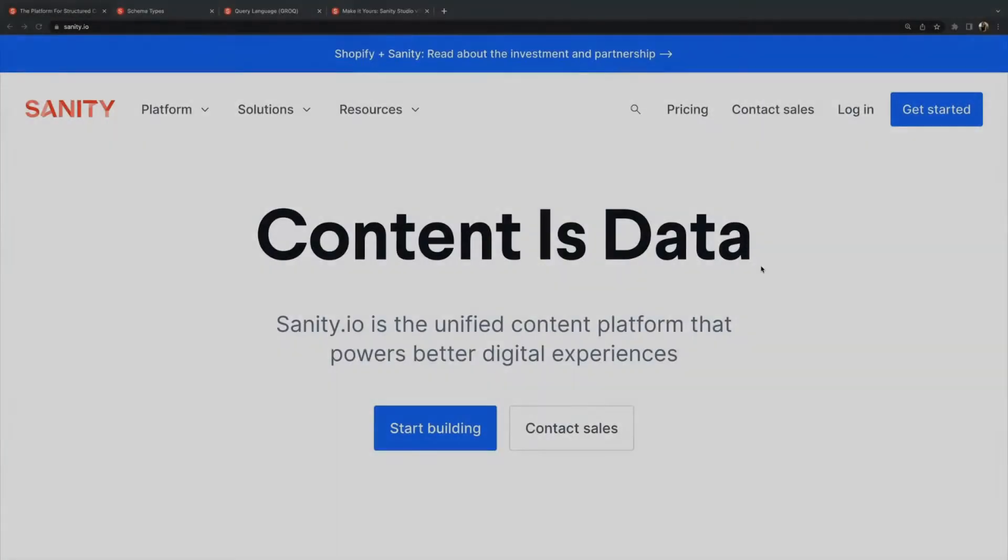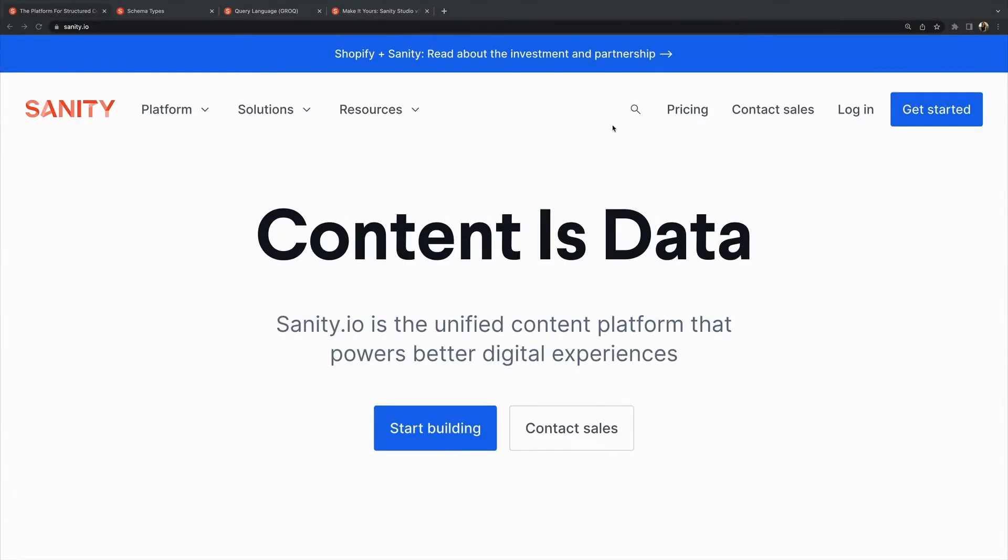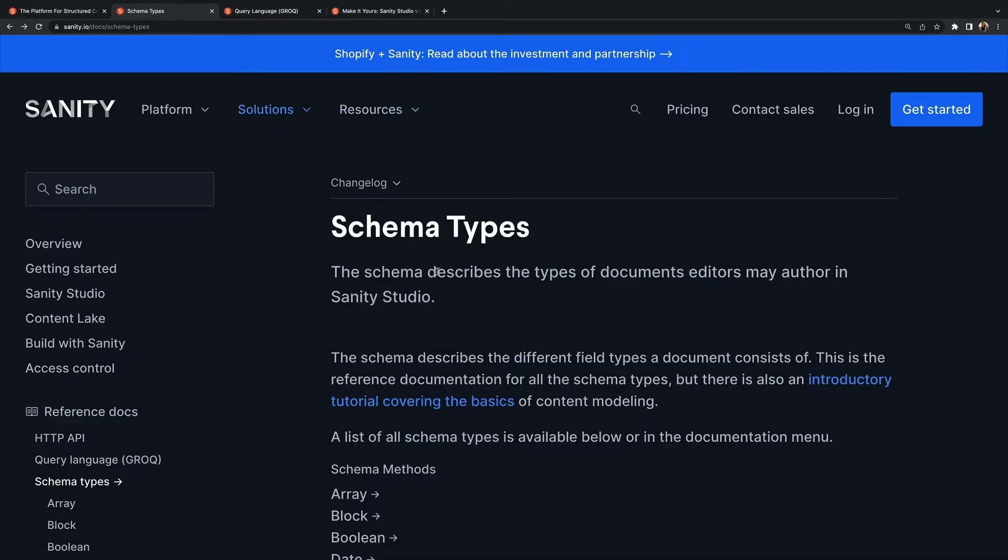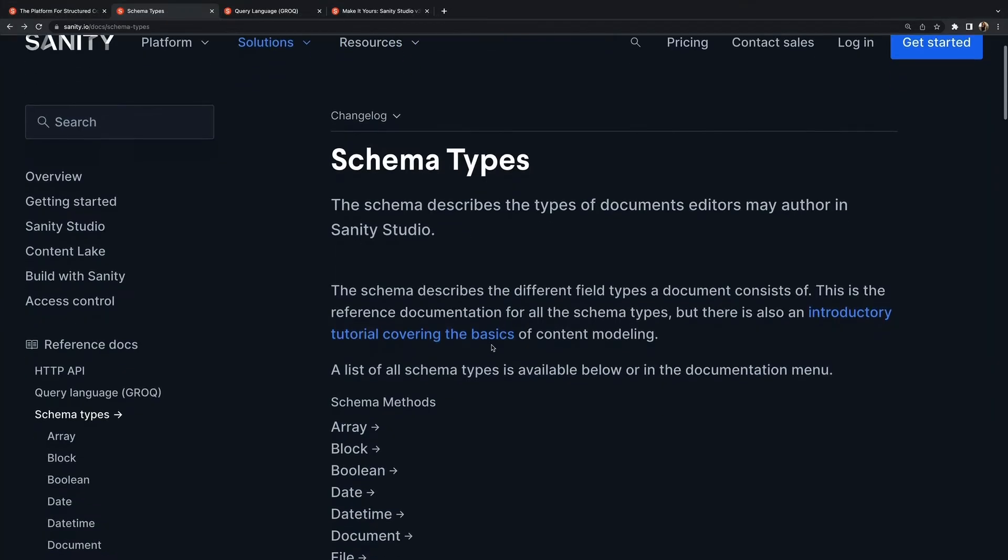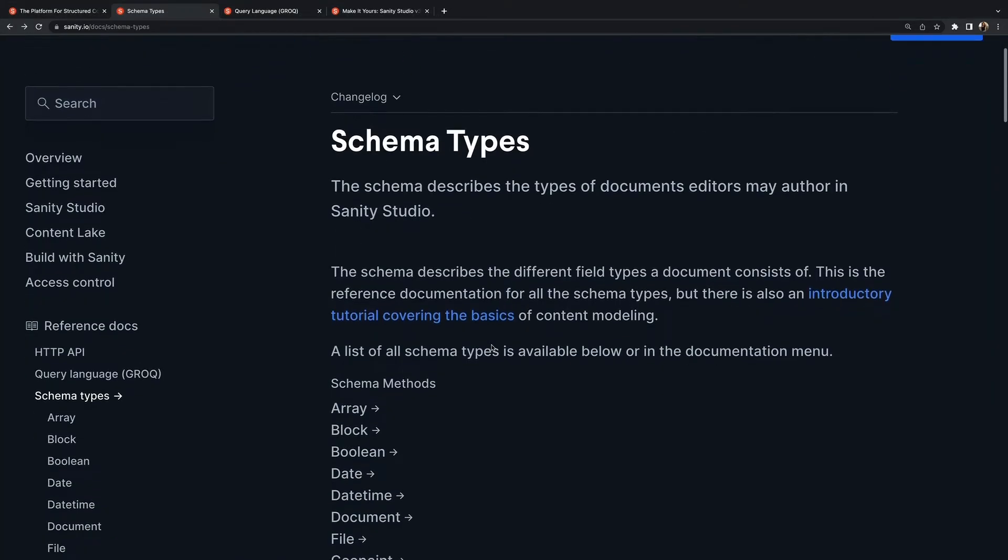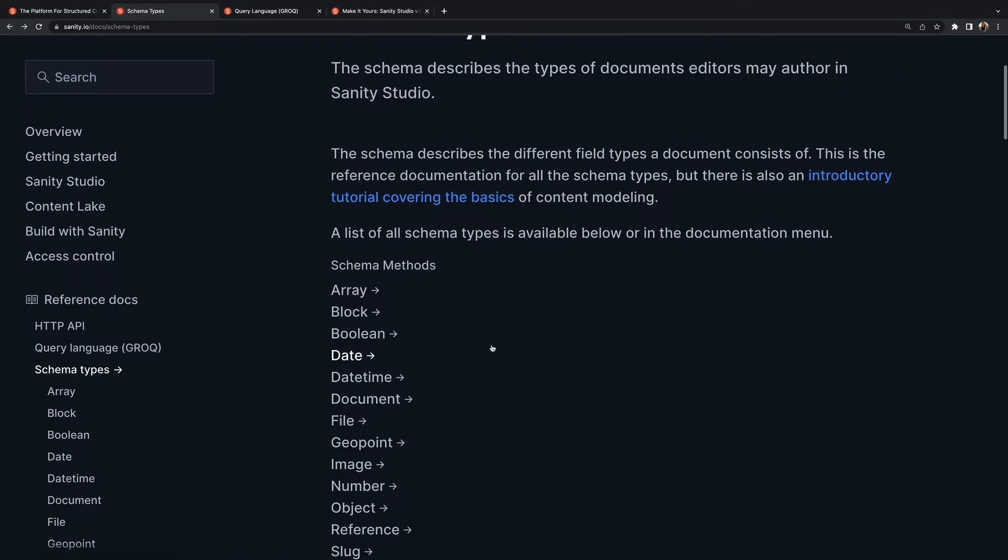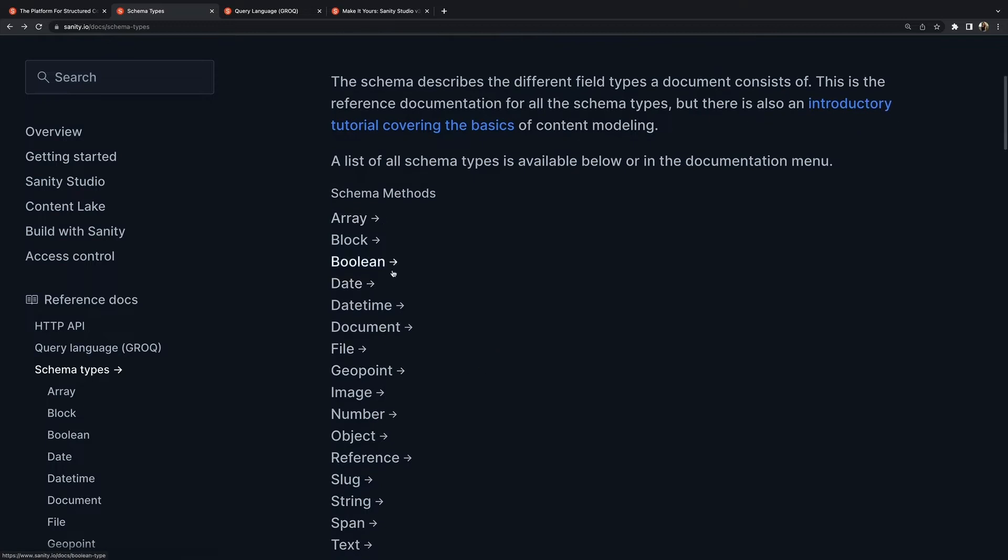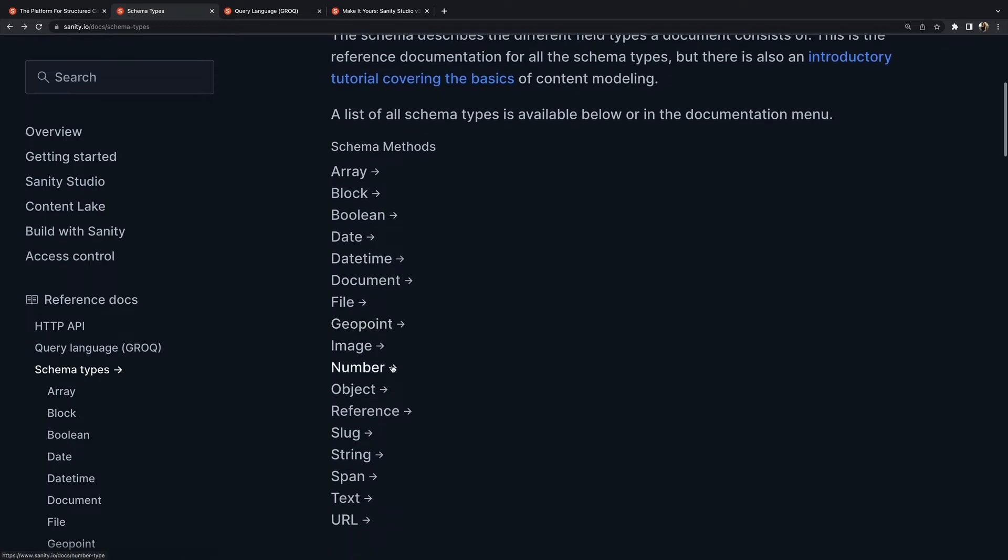So what is Sanity? Sanity.io is a platform for structured content. It comes with an open source editing environment called the Sanity Studio that you can customize with JavaScript and a real-time hosted data store. We'll use schemas to customize our studio to create the perfect content editing and creation experience for our projects.